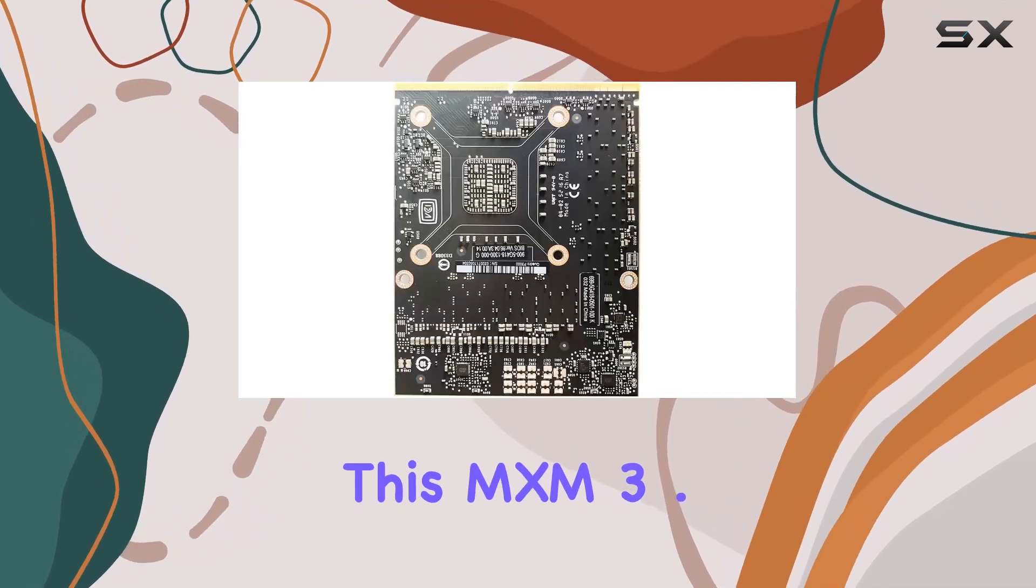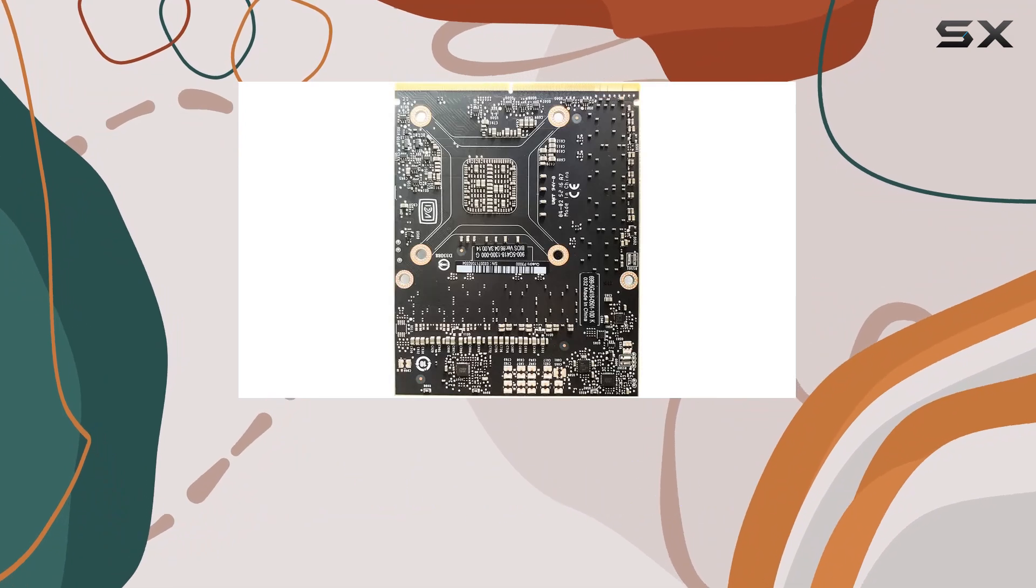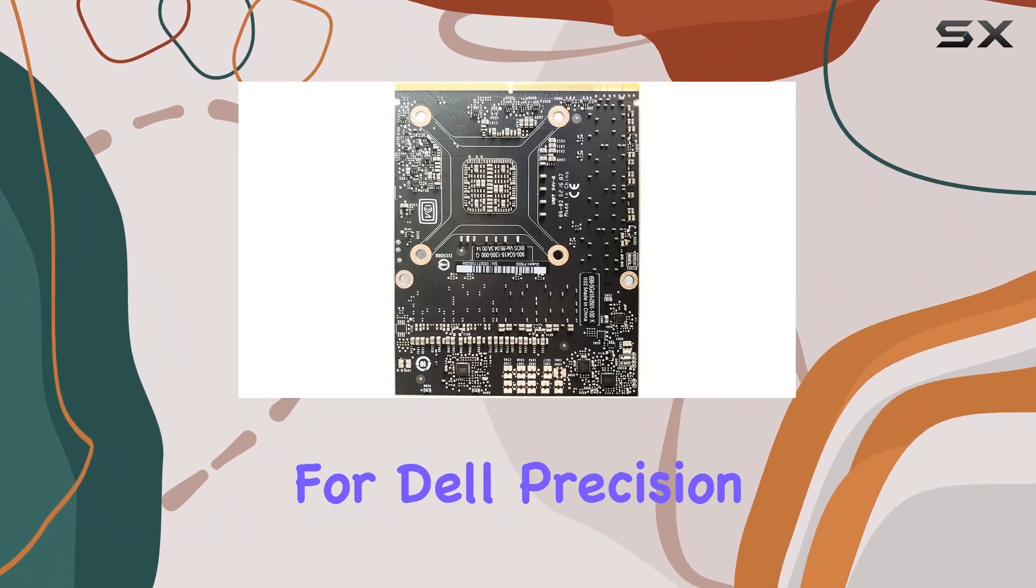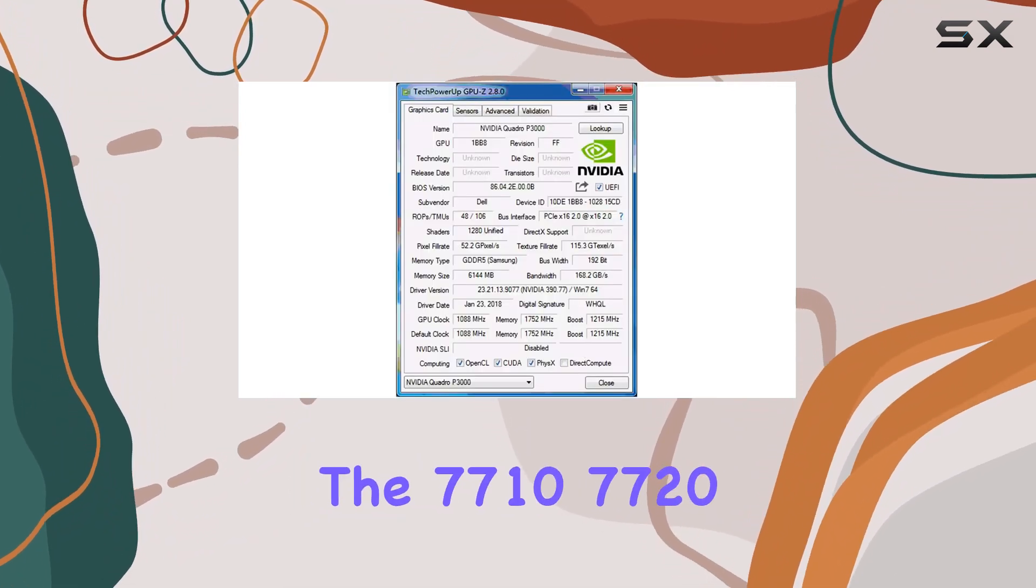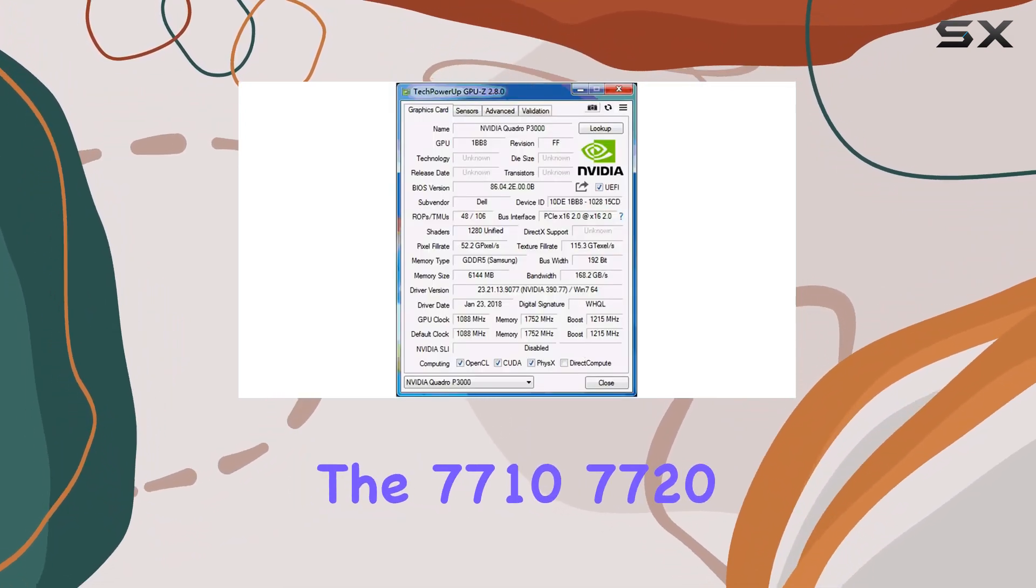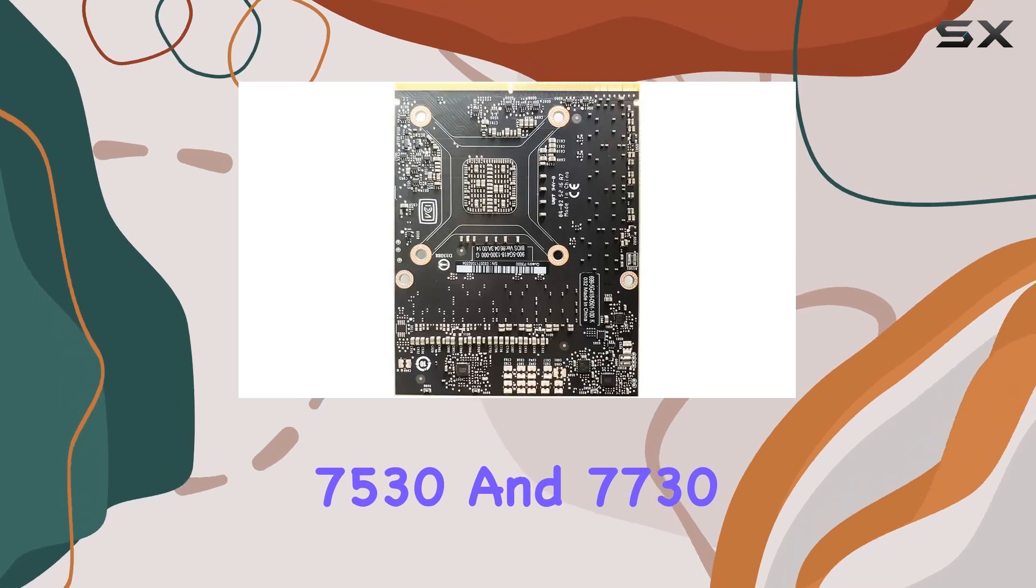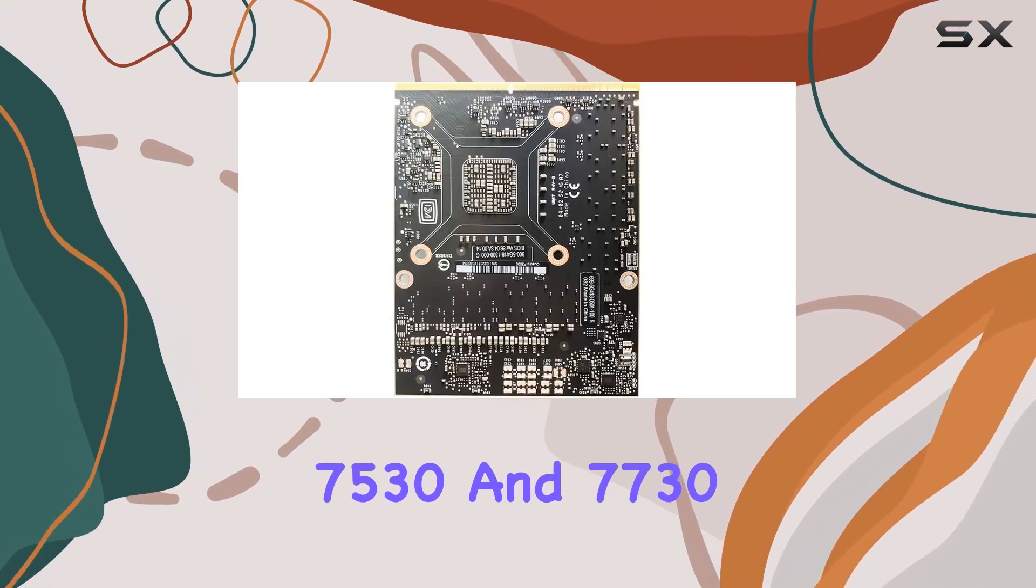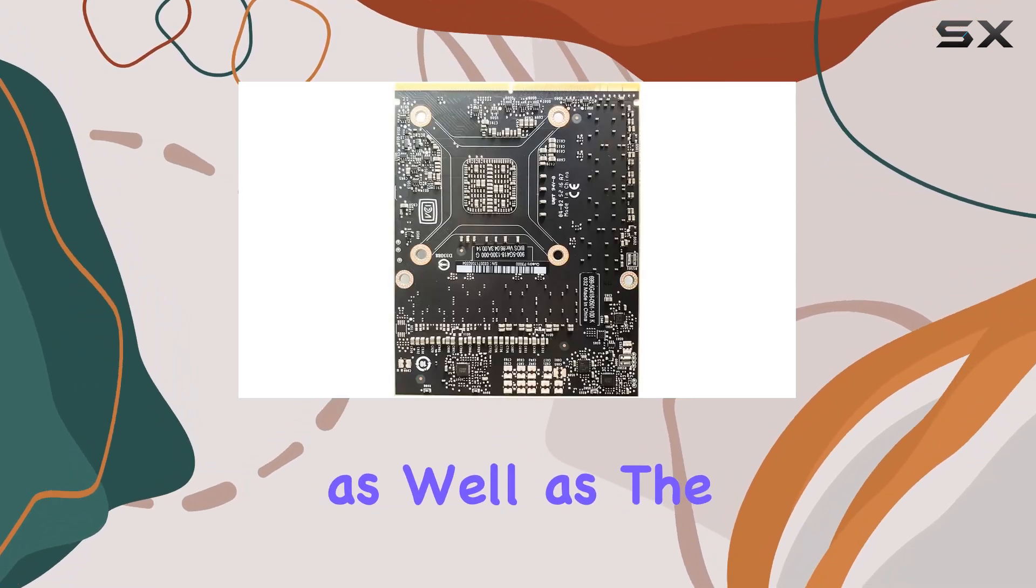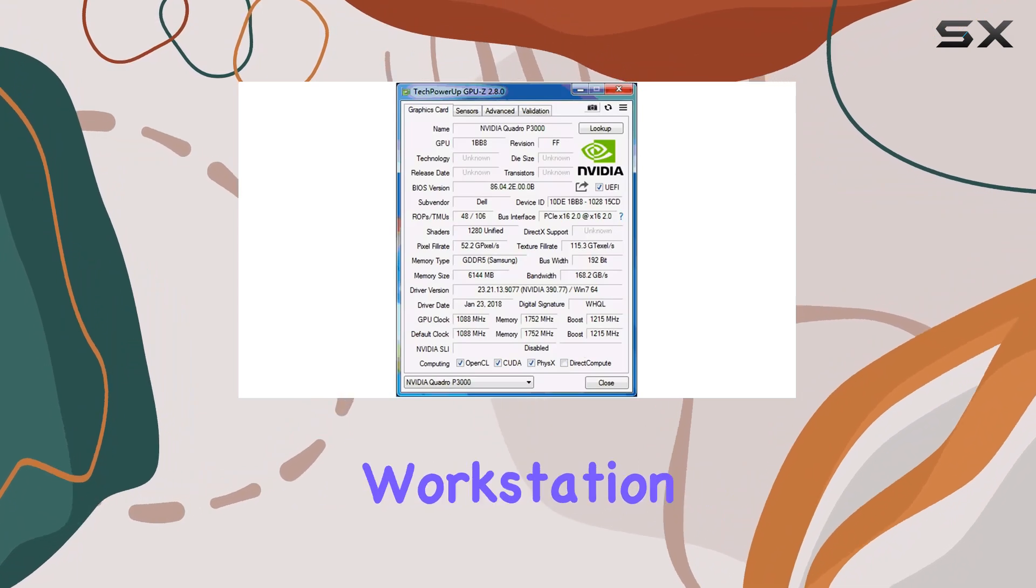This MXM 3.0B type card is tailor-made for Dell Precision models like the 7710, 7720, 7530, and 7730, as well as the M6800 mobile workstation.